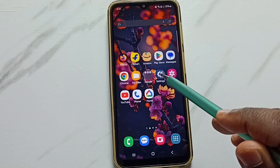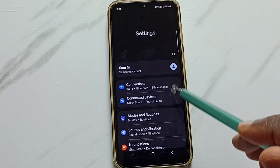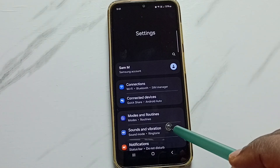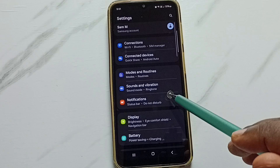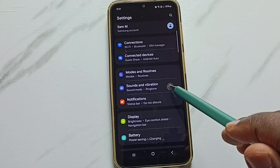Go to settings, tap on the settings app icon. Then go down and tap on sounds and vibration.